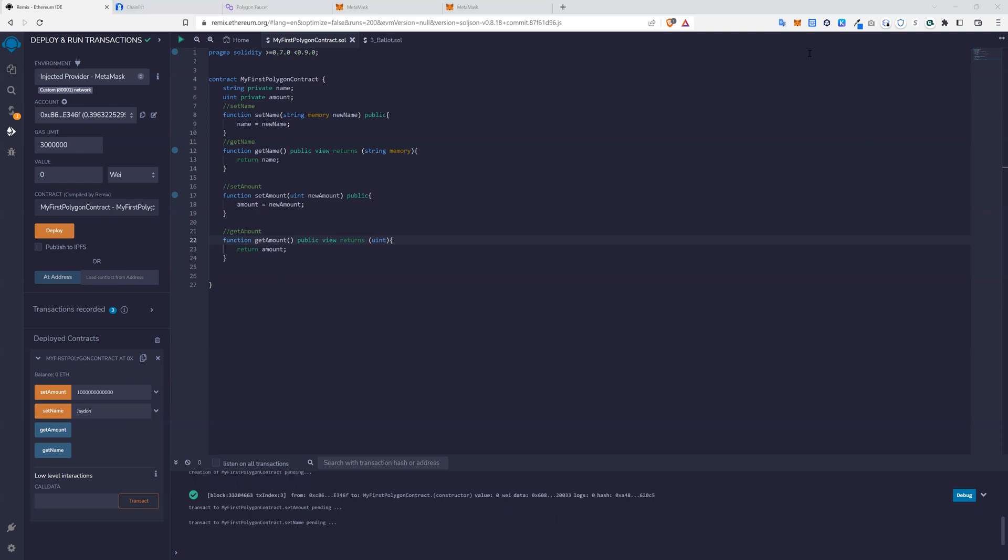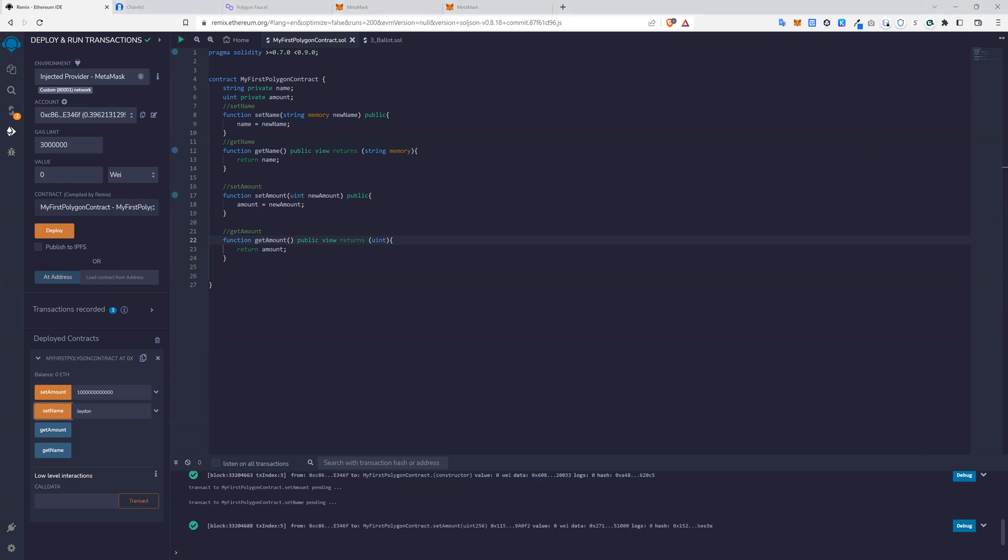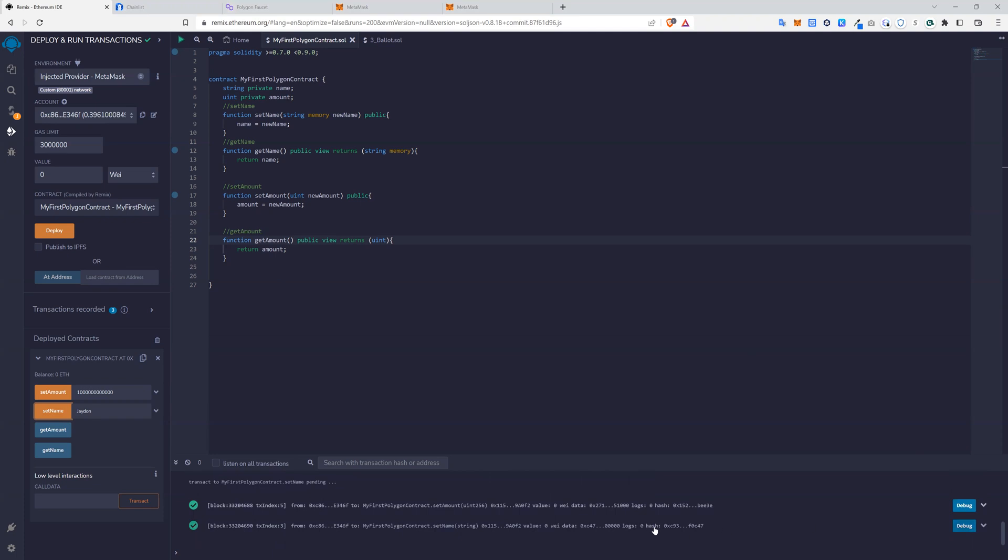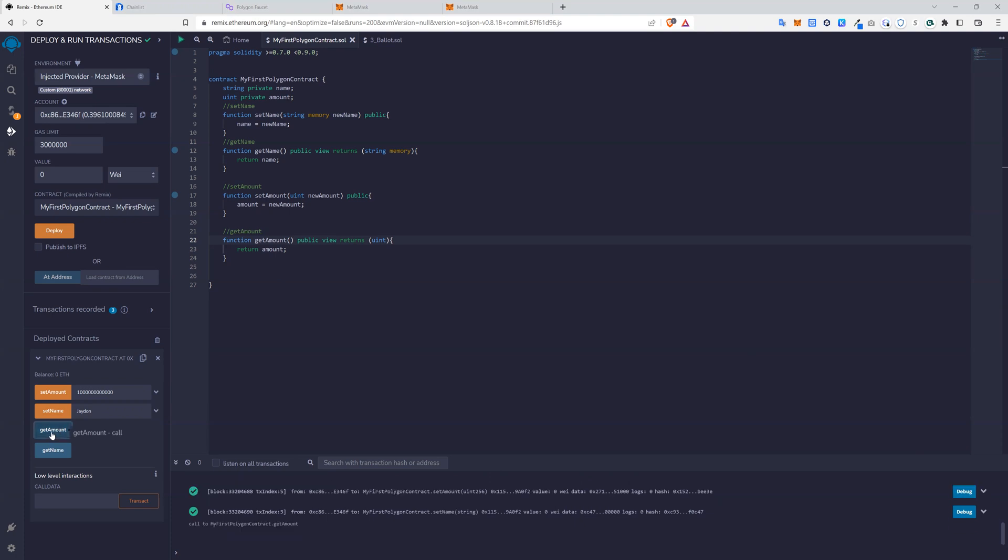You can see our transaction confirmed. See down here, our second transaction was confirmed again. Now we can press get amount.